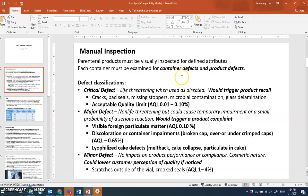Manual inspection means there is a human inspector involved. All injectable drug products must be 100% visually inspected for defined attributes — meaning they should not have any foreign substances, aggregates, or particulates. Each container must also be examined for container defects.